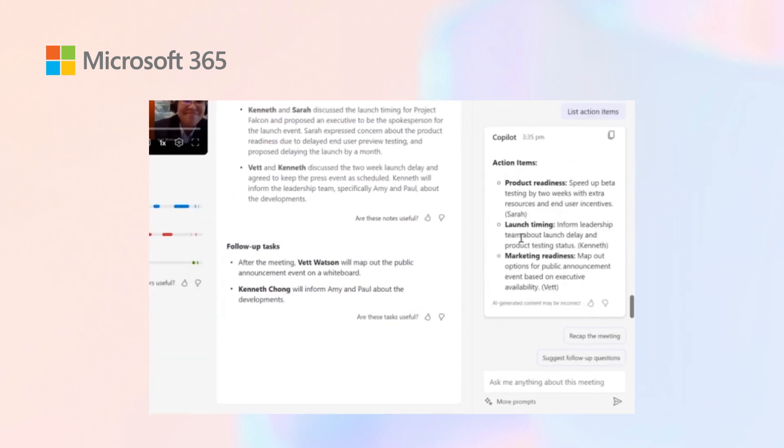From here, you look at, based on the transcript as well as the key discussion points, you look at action holders, Sarah, myself, and Vett being assigned tasks out of the meeting.